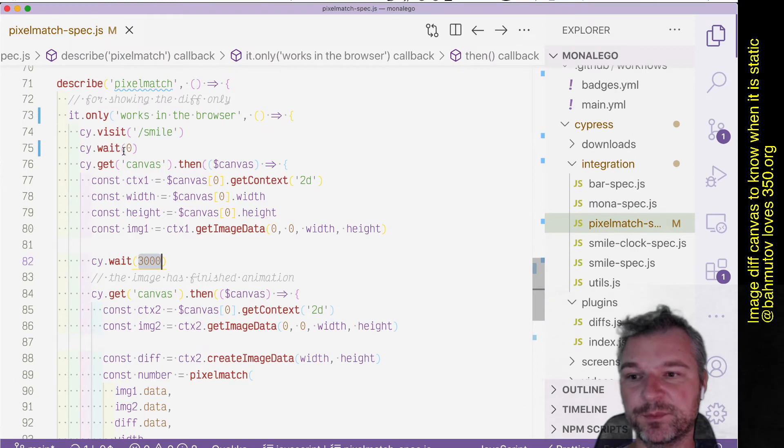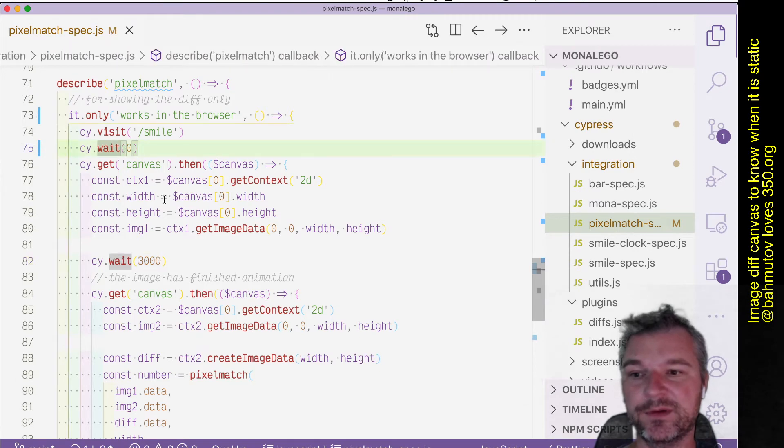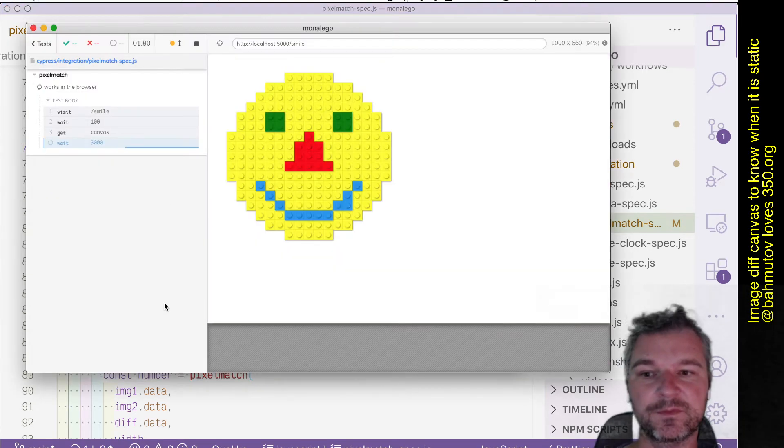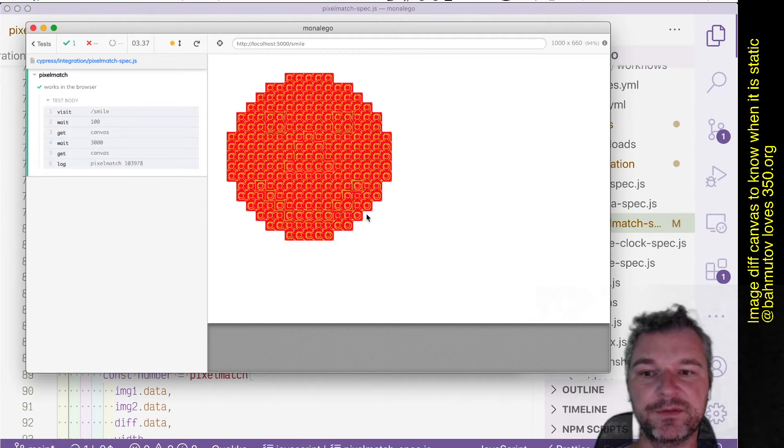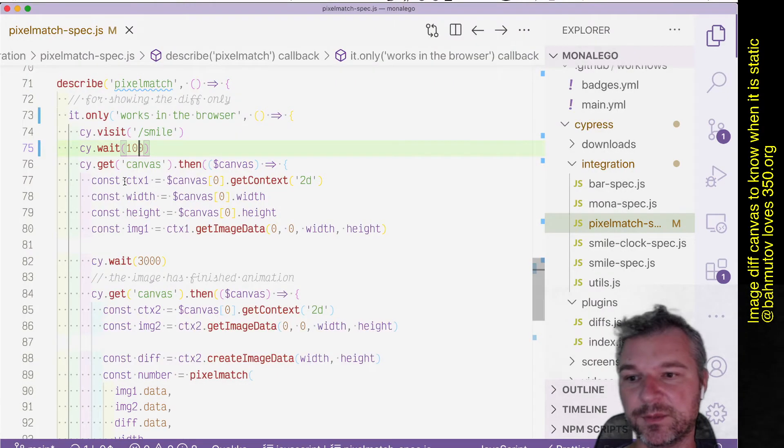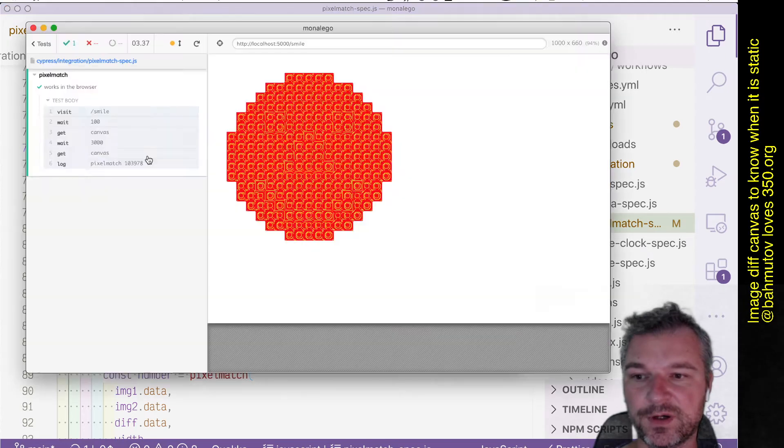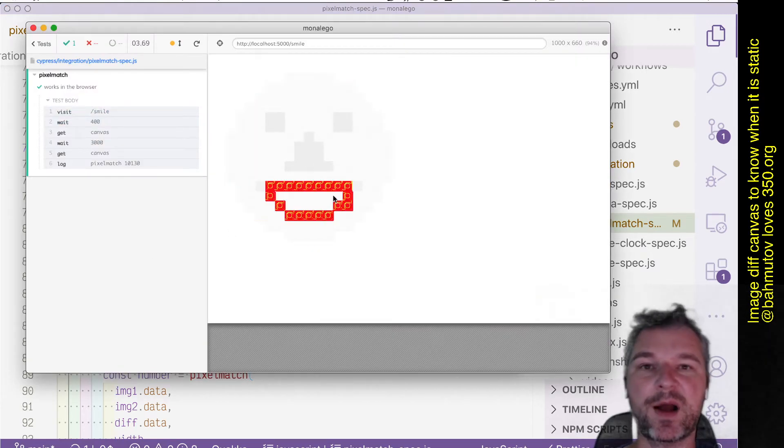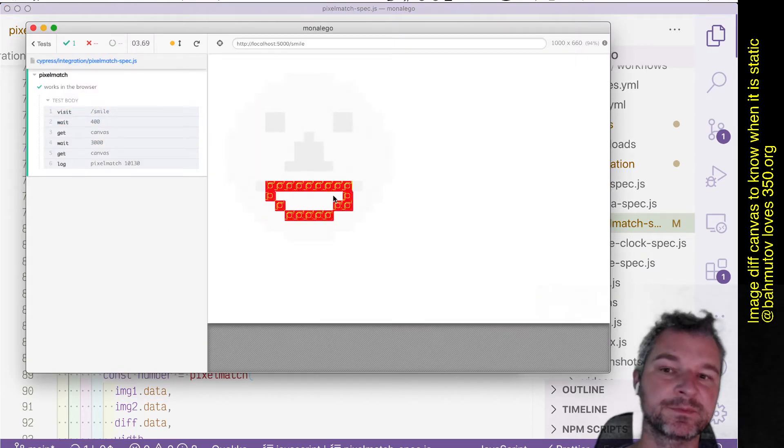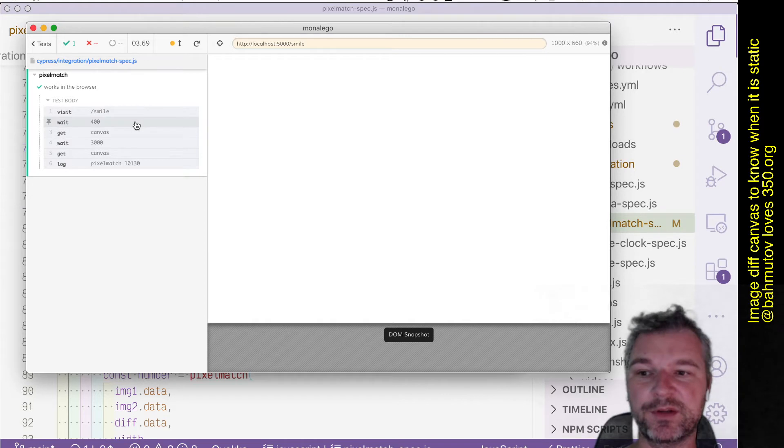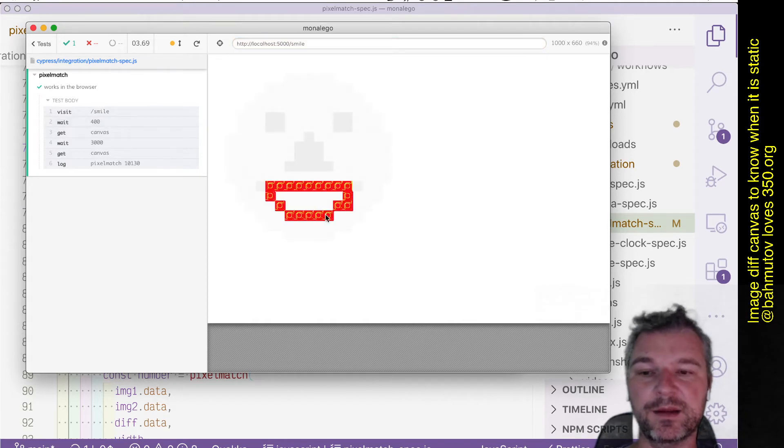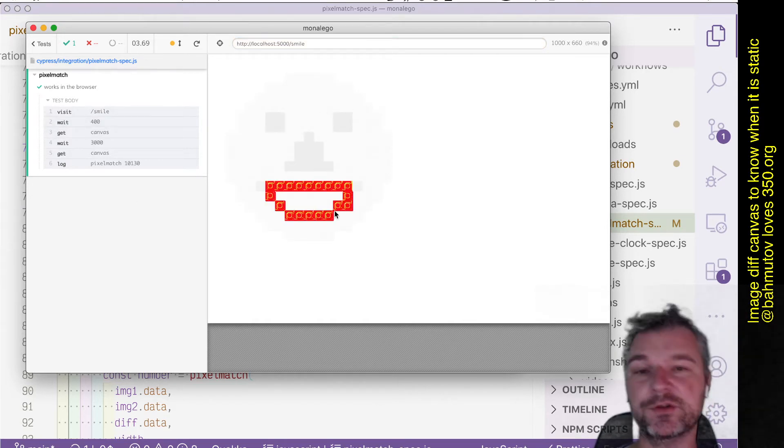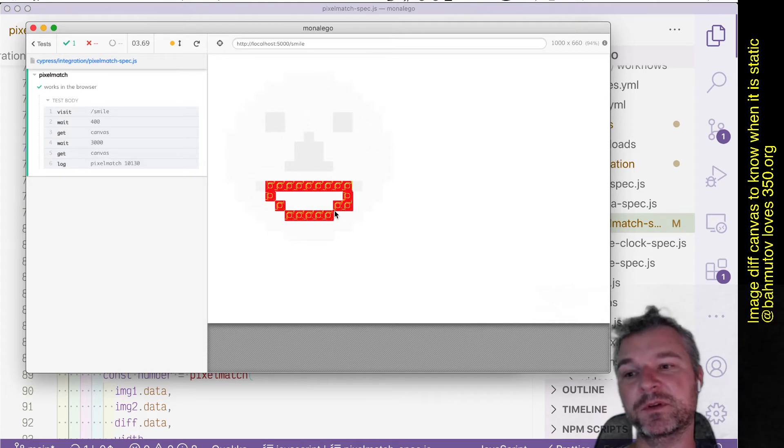We can play with timeouts. Let's say 100, it should show just the smile being different. Maybe not. 400—yeah, notice that only the smile is different because the image rendered after 400 milliseconds and then it's very different in a smile region after three more seconds.